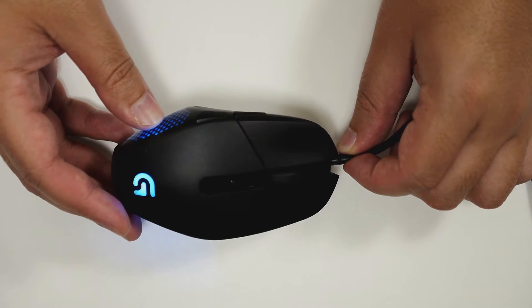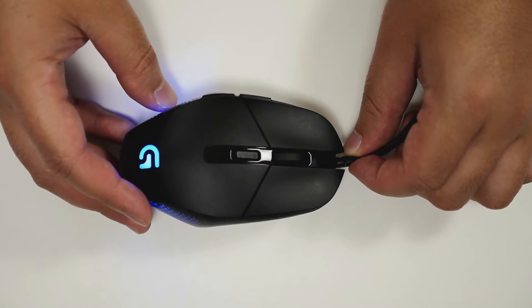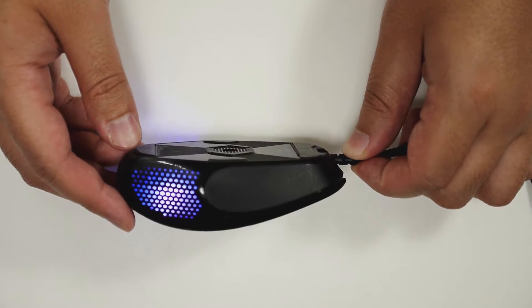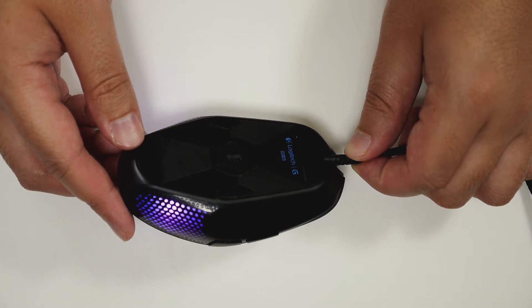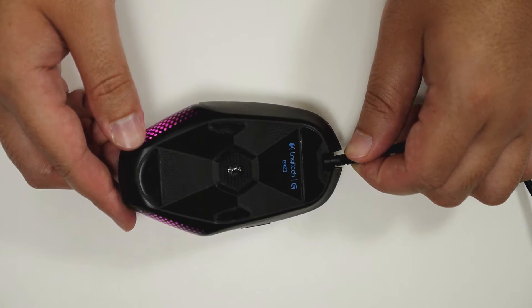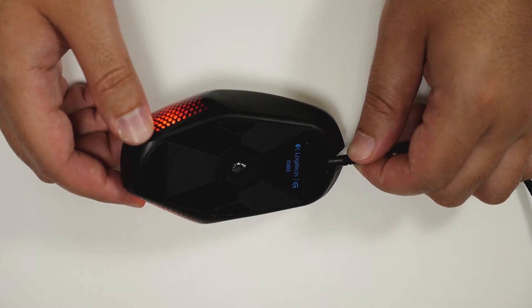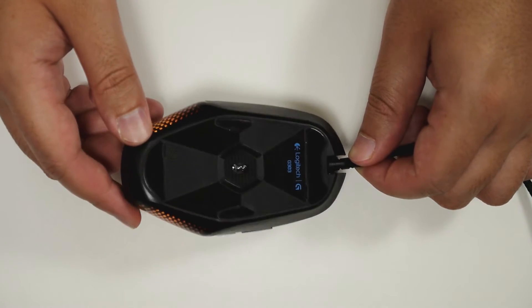The polling rate is able to go up to a thousand hertz, just like the G502. And the DPI is able to go from 200 all the way up to a whopping 12,000, which is absolutely insane.